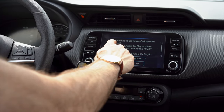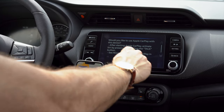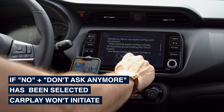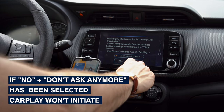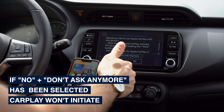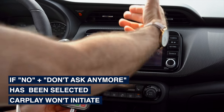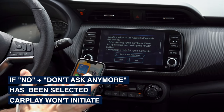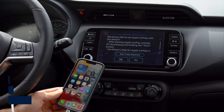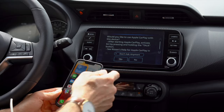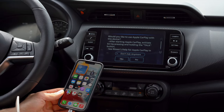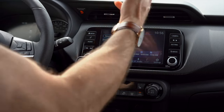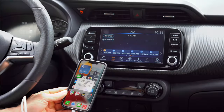If you see a prompt that says 'Would you like to use Apple CarPlay with this device?' and someone hit 'No' and 'Don't ask anymore,' it's never going to initiate Apple CarPlay — you'll have to go into your car settings and select it every time. I prefer to have it ask me every time so I can hit 'Yes' and it automatically initiates Apple CarPlay.